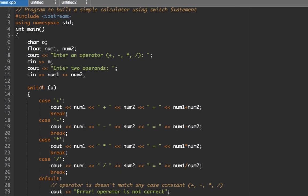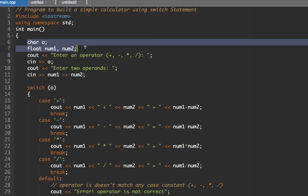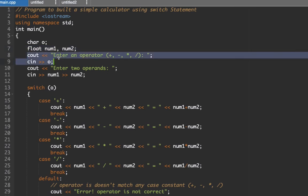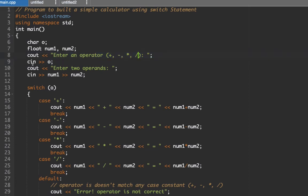We have here our variable declaration wherein we have here character o for our operator, and then float num1, num2 for the first and second number. Then the user would have to choose what operator he or she would like to perform - addition, subtraction, multiplication, and division. Then after that we're going to input two operands which will be num1 and num2.